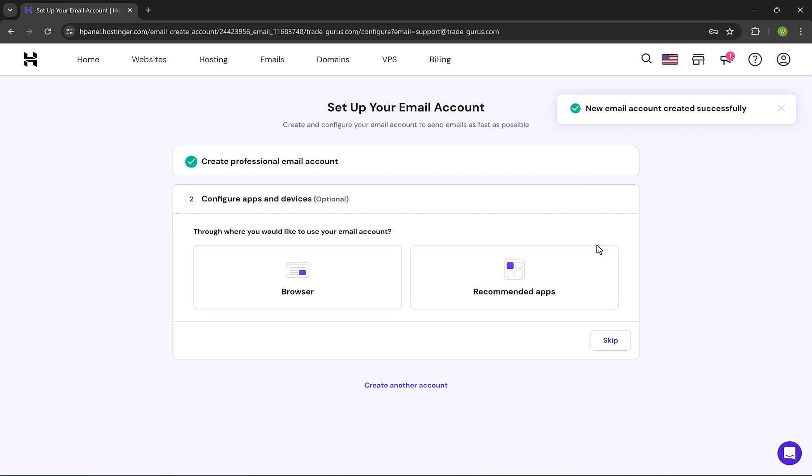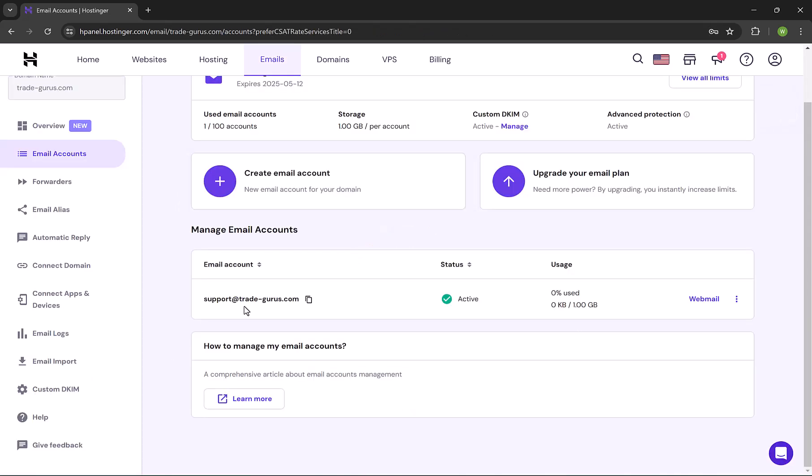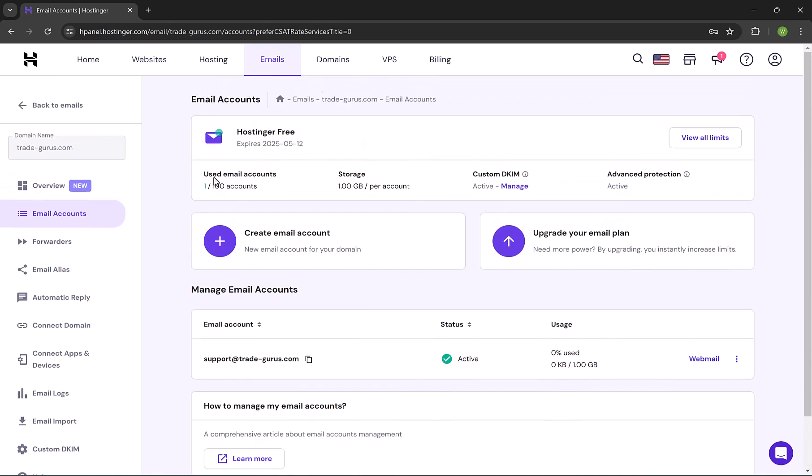Click down here on Skip. Great job, your first email ID is created successfully. It's very easy and straightforward. Here is our first email, support@trade-gurus.com. If you notice up here, the used email accounts is 1 out of 100, so we can still create another 99 emails. In order to log in to this email, just simply click here on Webmail.